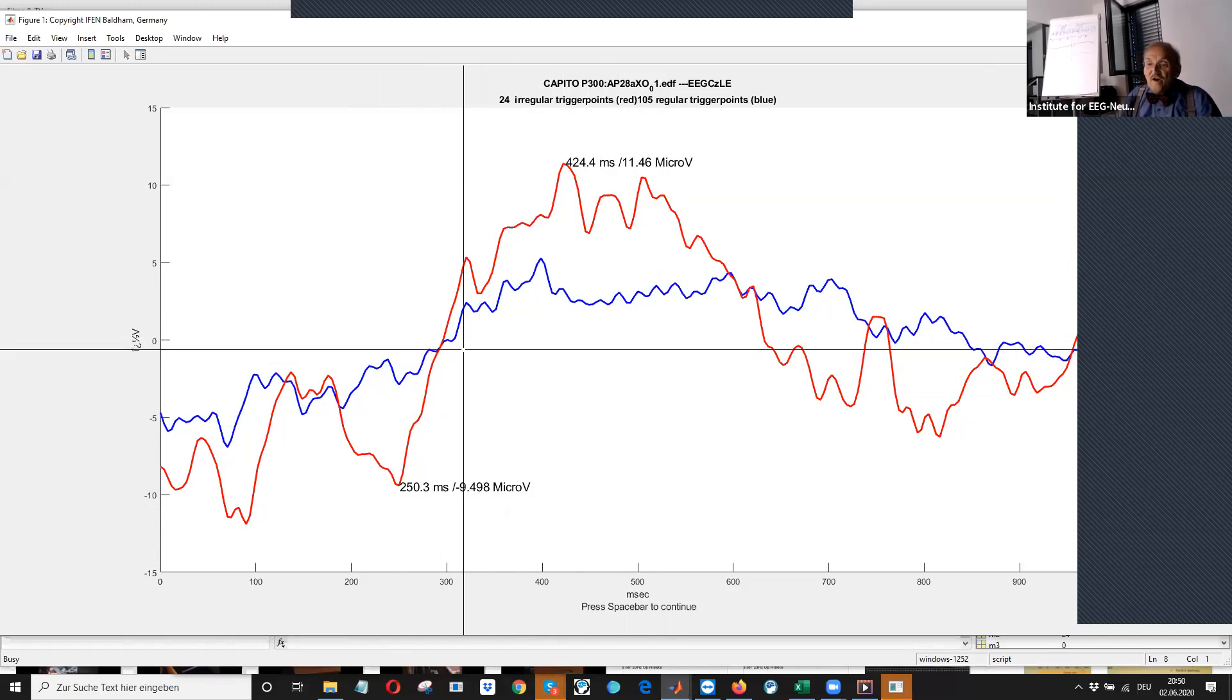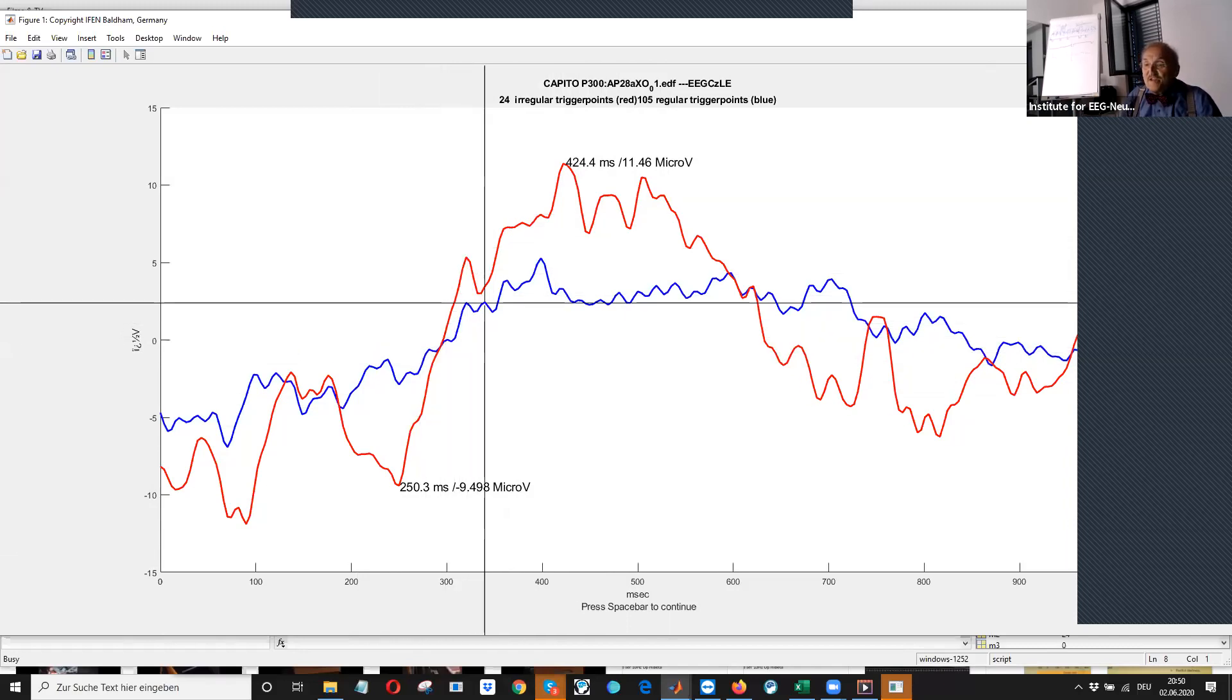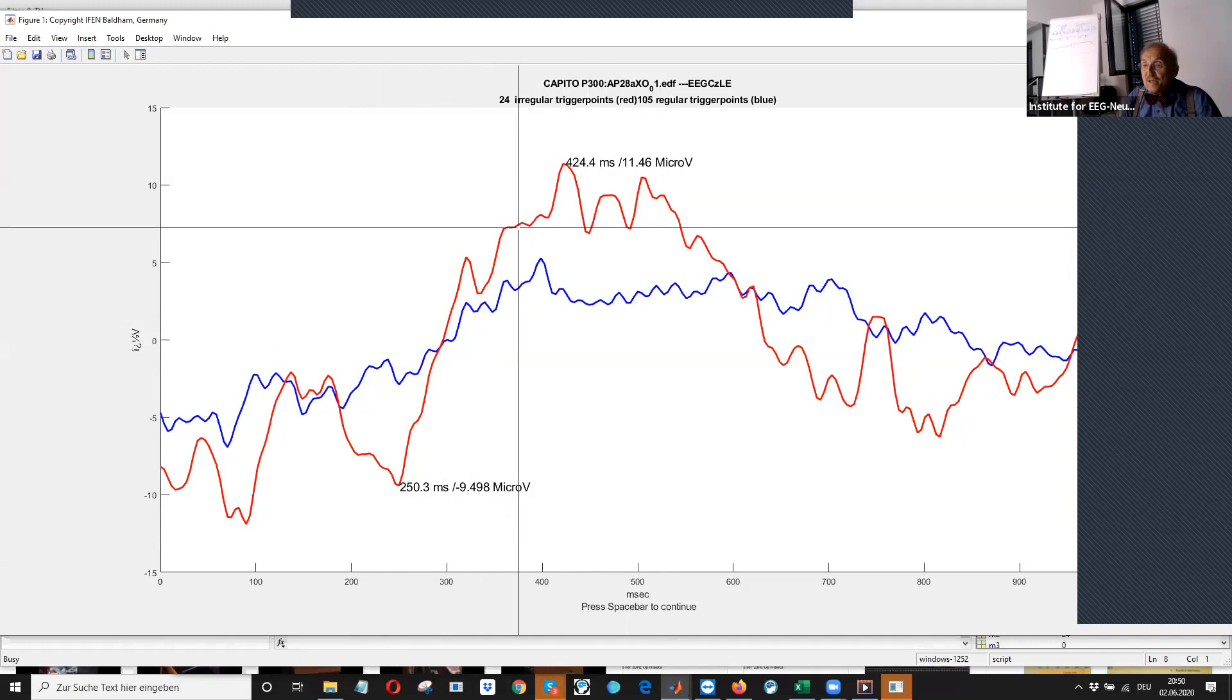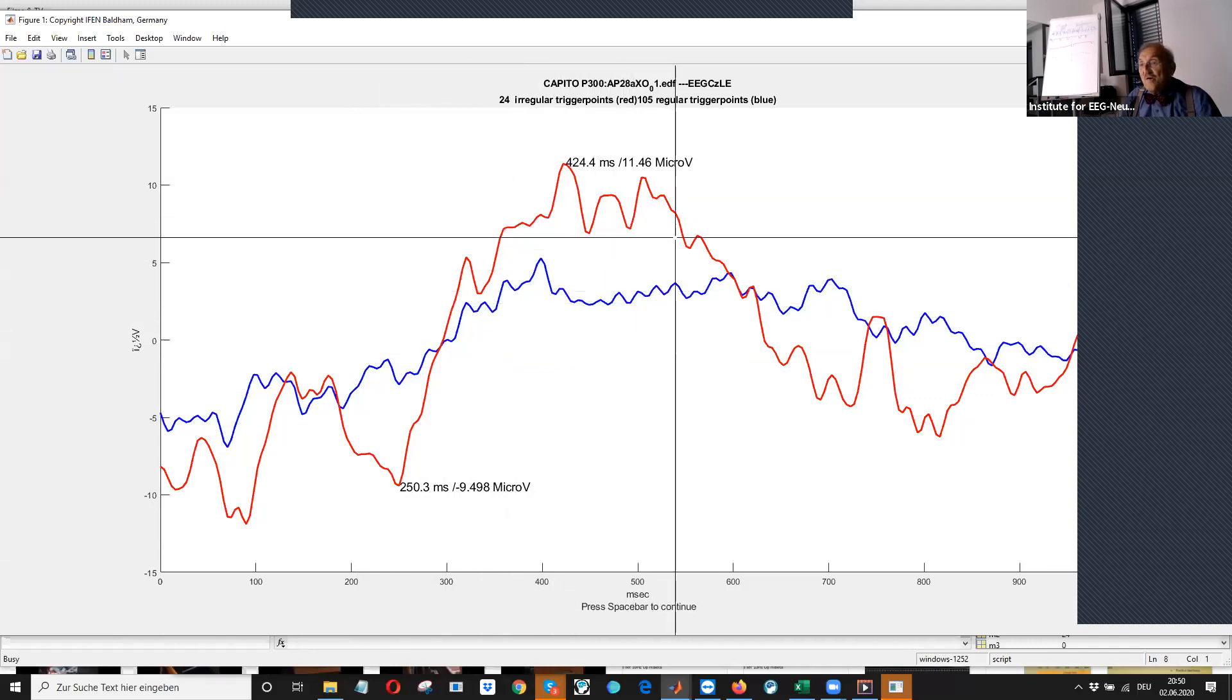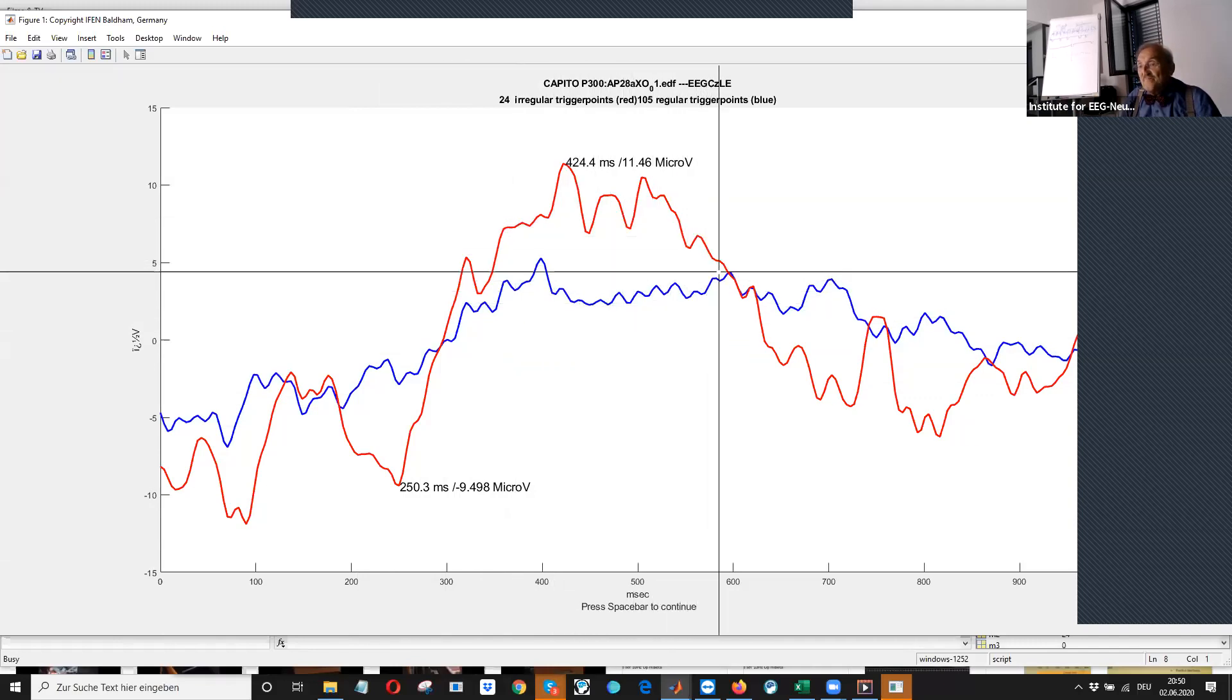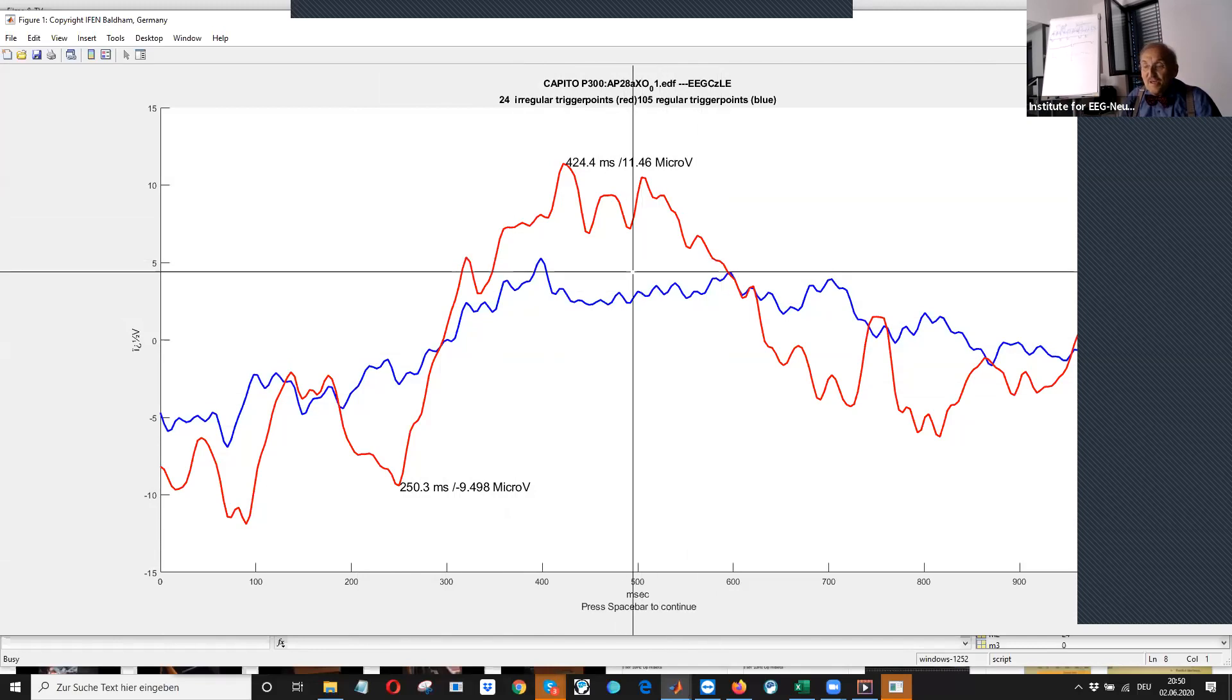If I'm interested in the difference here between the red and blue, then often the P300 can be seen better.